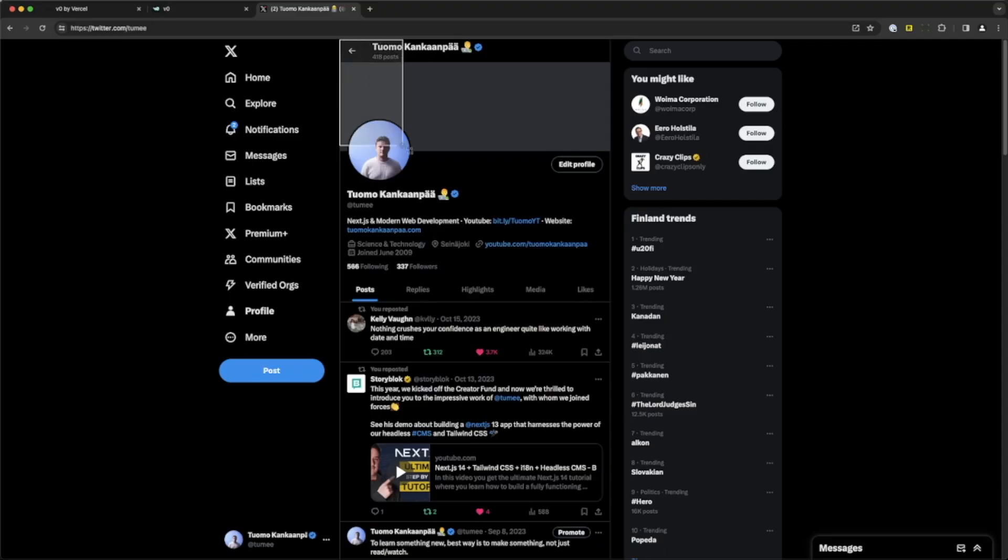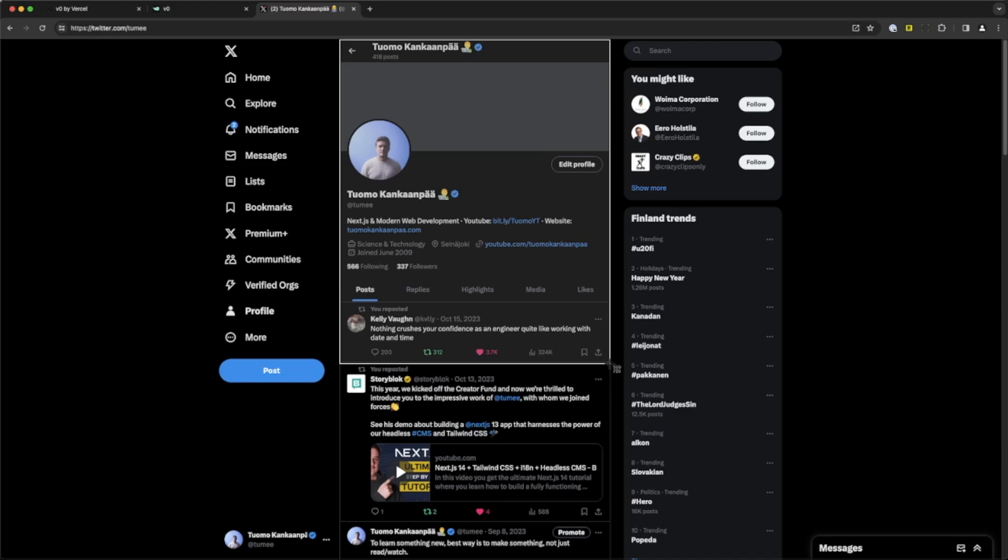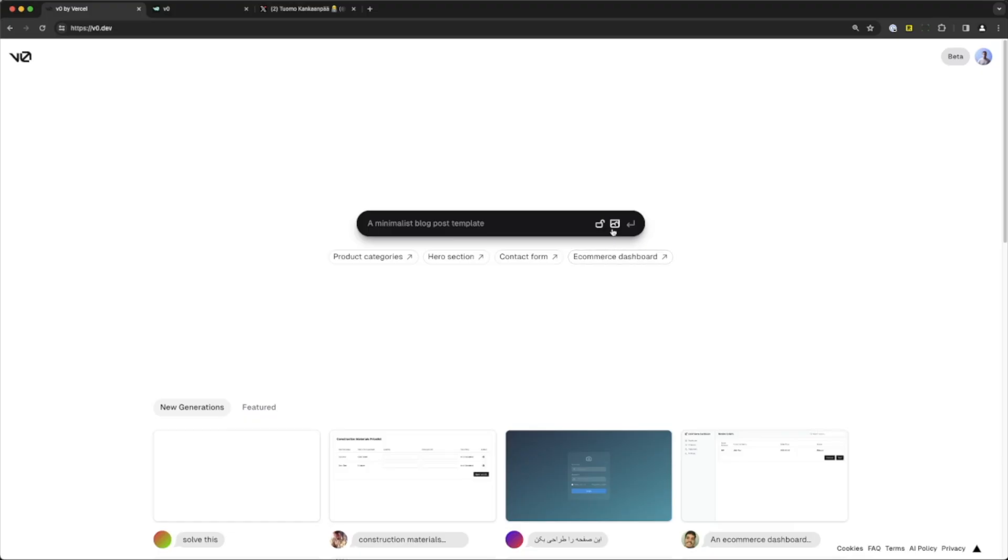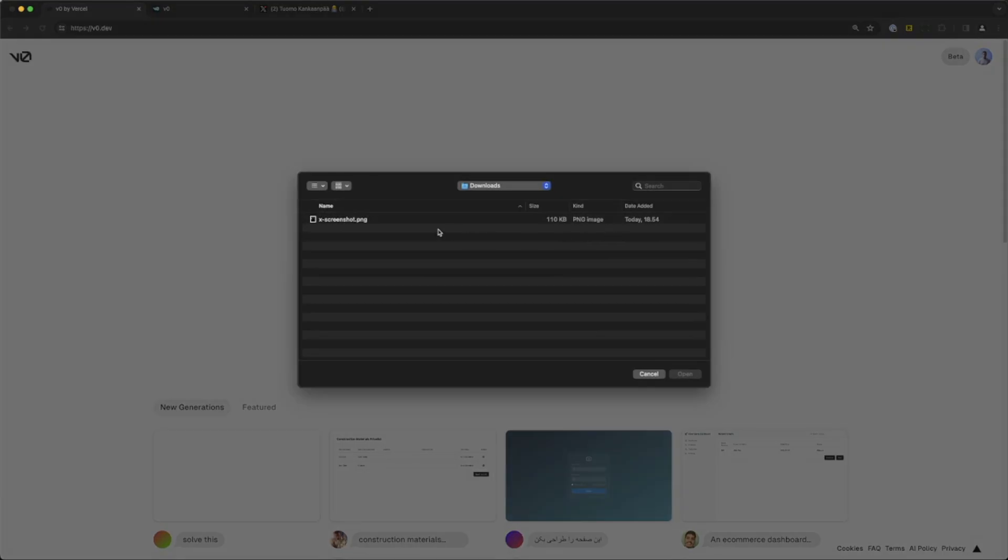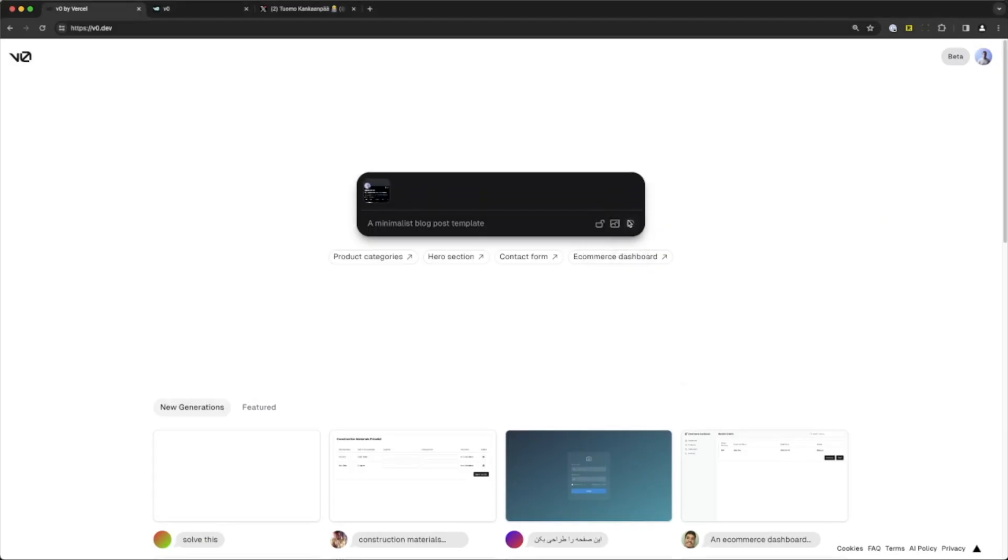So instead of starting to write the Twitter clone from scratch, I actually took a screenshot of my own Twitter profile page and pasted that screenshot to v0 and hit enter. Yeah, that's right, you can generate UIs from screenshots too.